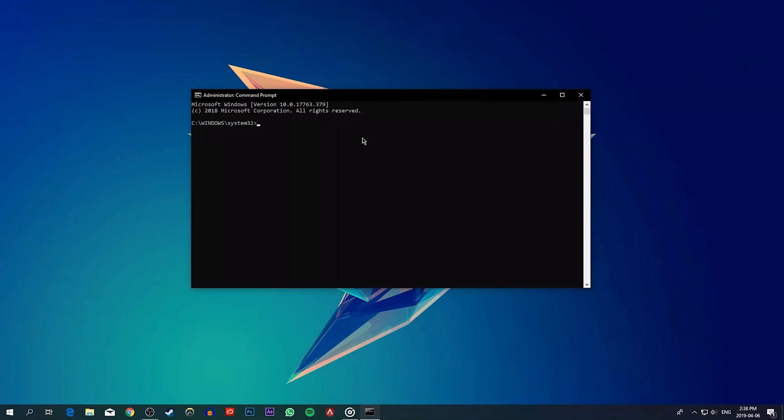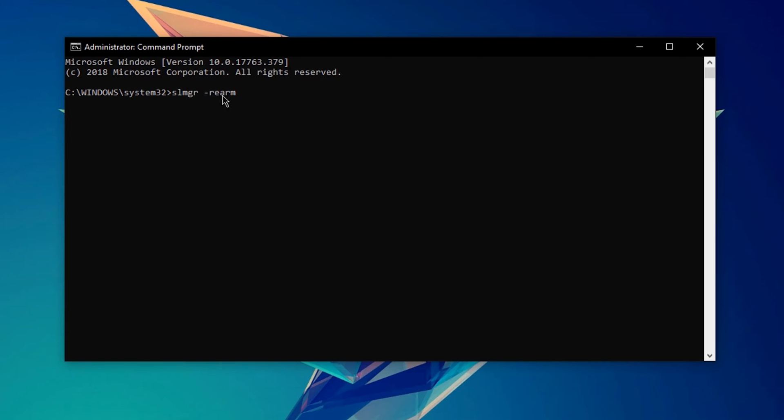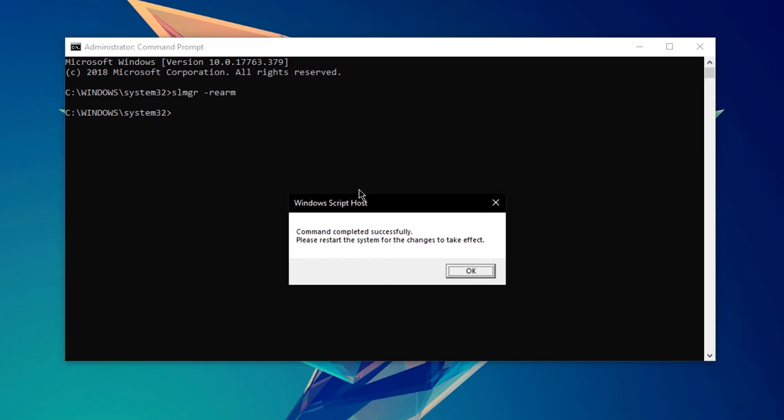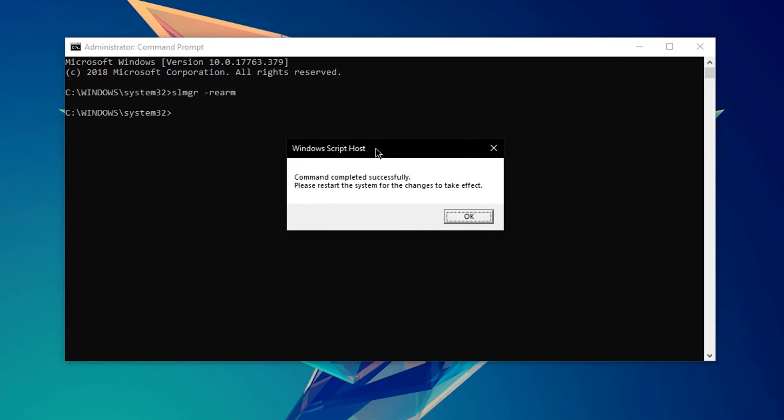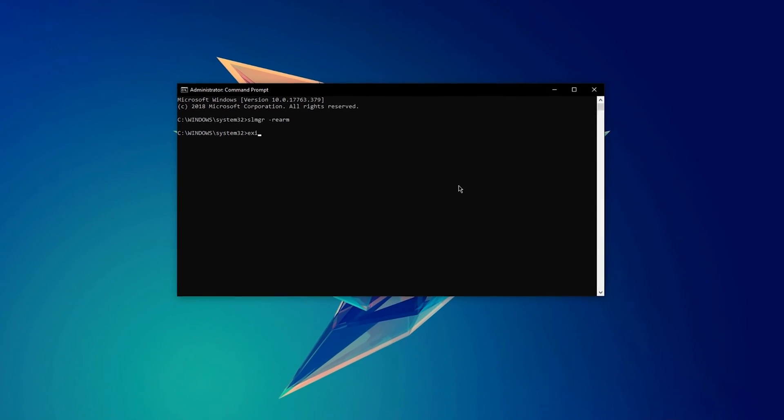When this window opened up, use the command SLMGR space dash rearm and hit enter, you can copy it from the description below. A message should pop up telling you to restart your system for the changes to take effect.